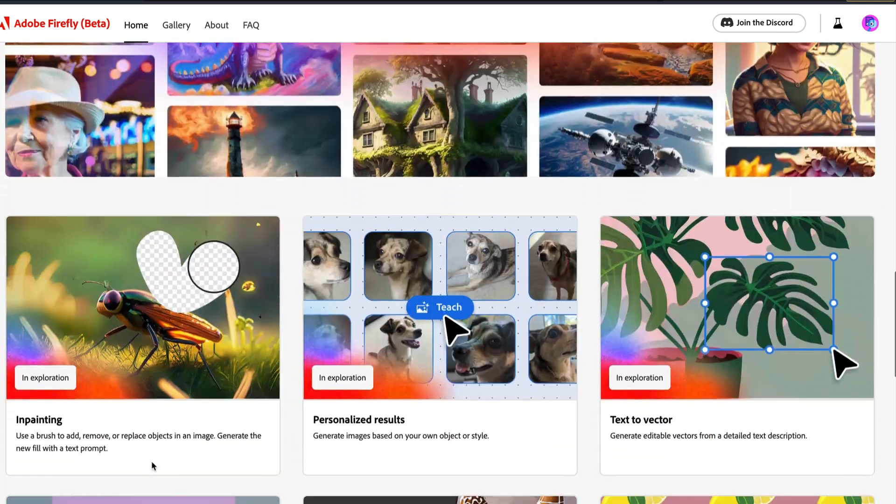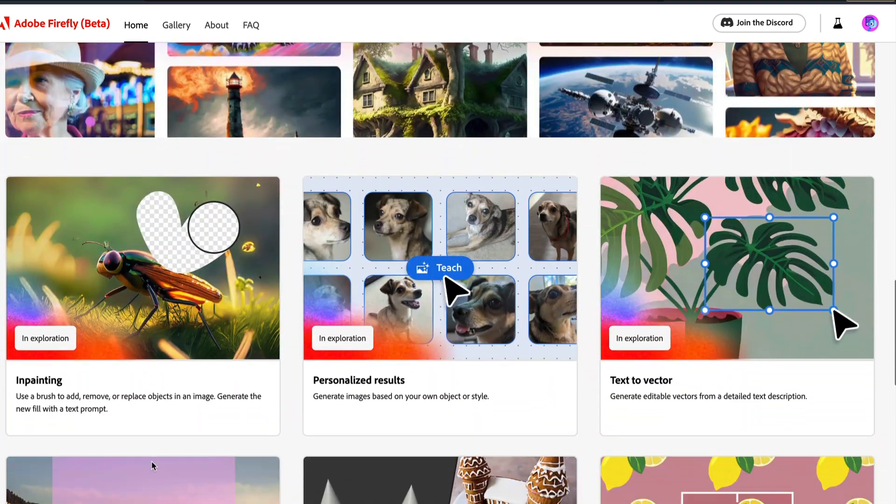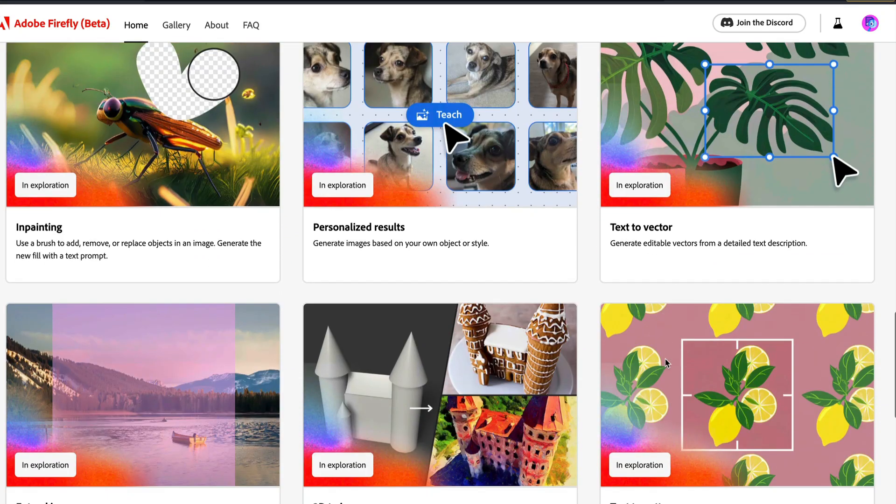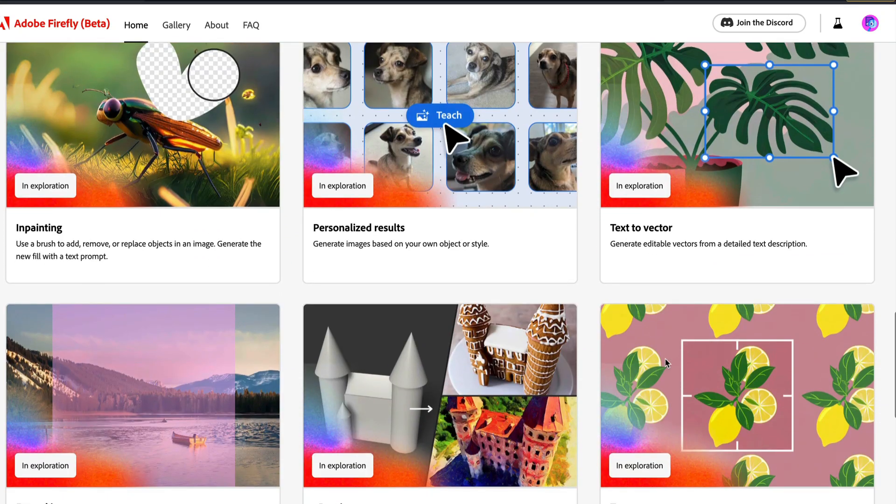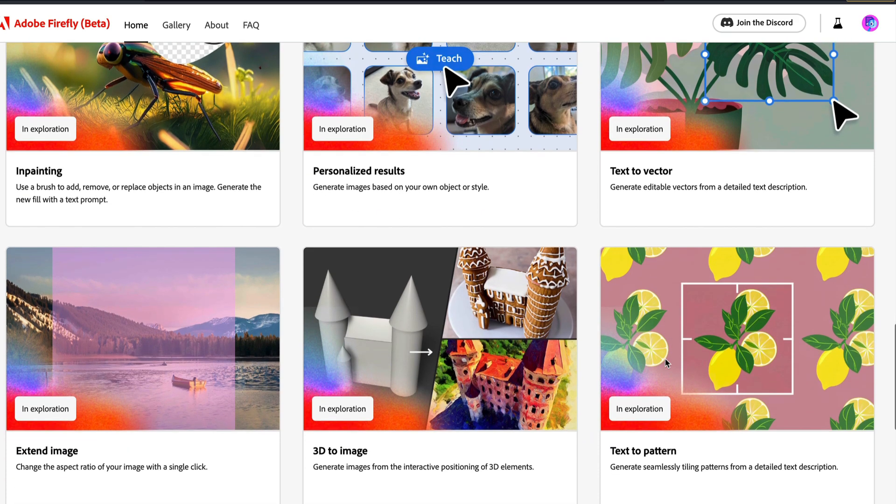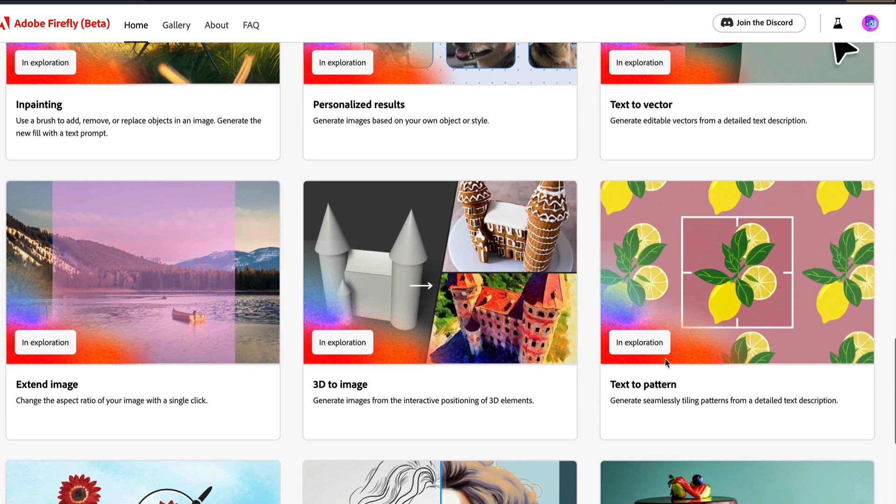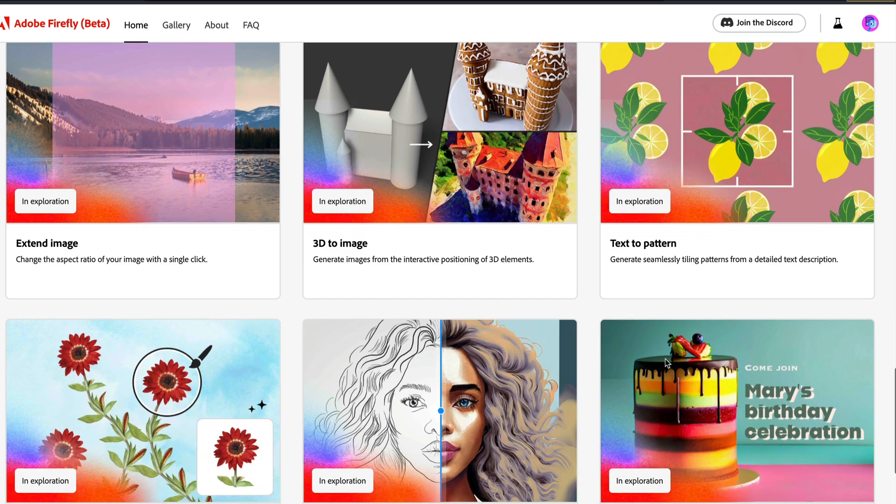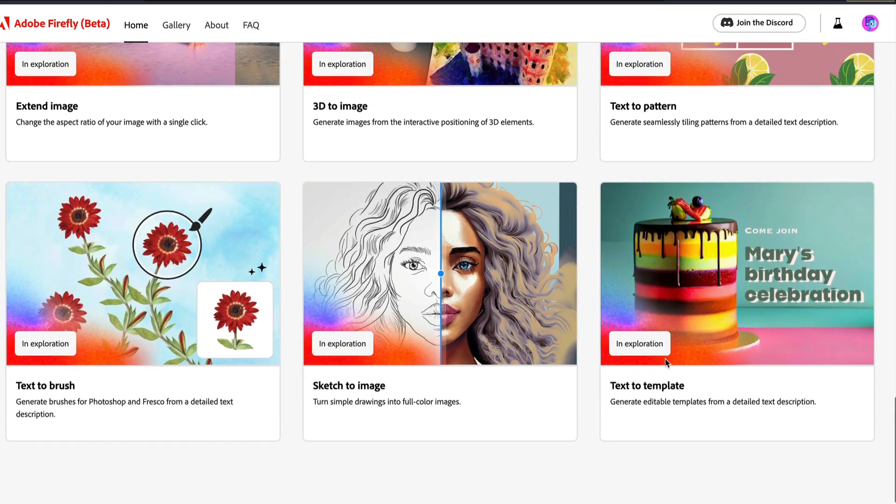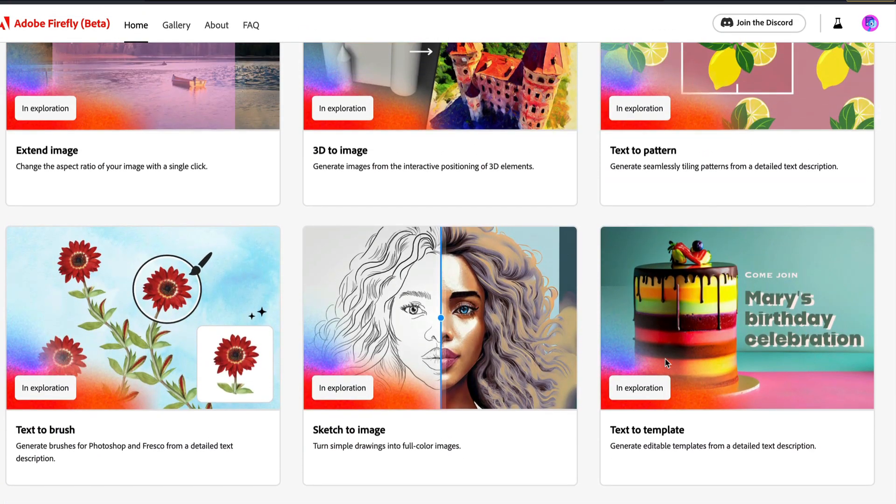When you scroll down to the bottom of the section, you would also see what other things they are planning to release, like in-painting, personalized results, text to vector, extending an image which is outpainting, 3D image, text to template, sketch to image, text to brush.